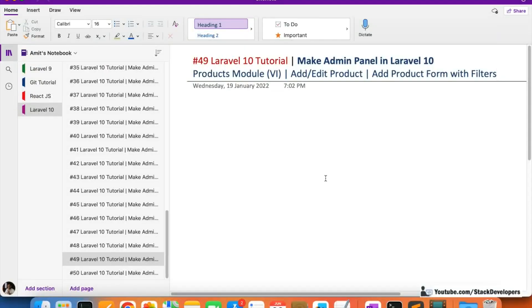Hello everyone. We are going to do part 49 of the Laravel 10 series, in which we are first creating the ECMAS panel. After that we will start working on the front-end ECMAS website. We will continue working on the products module, and in this video we are going to add the filter option.